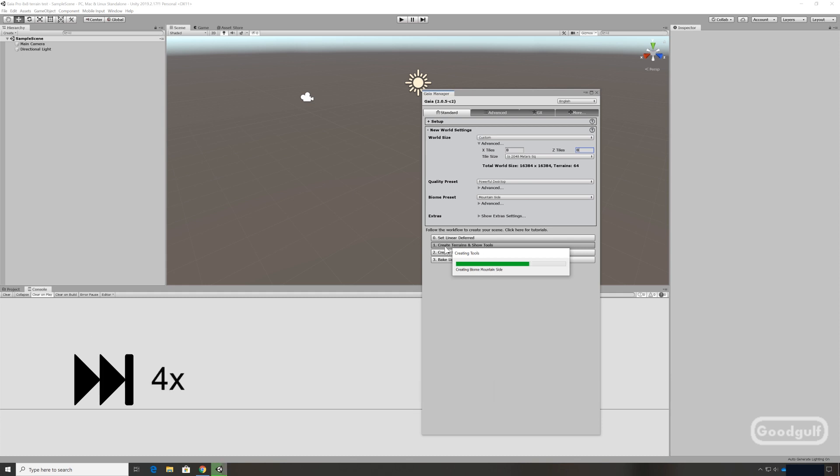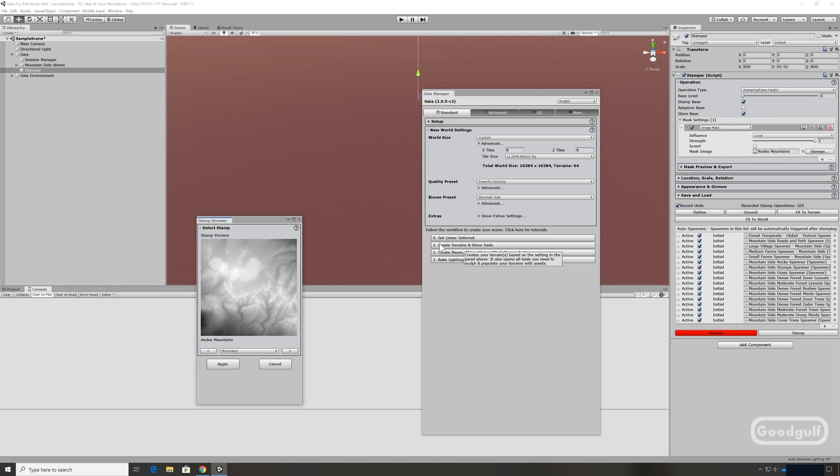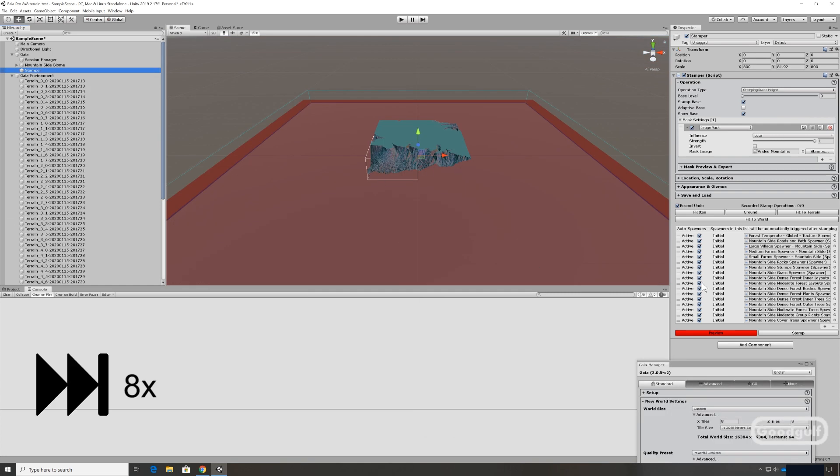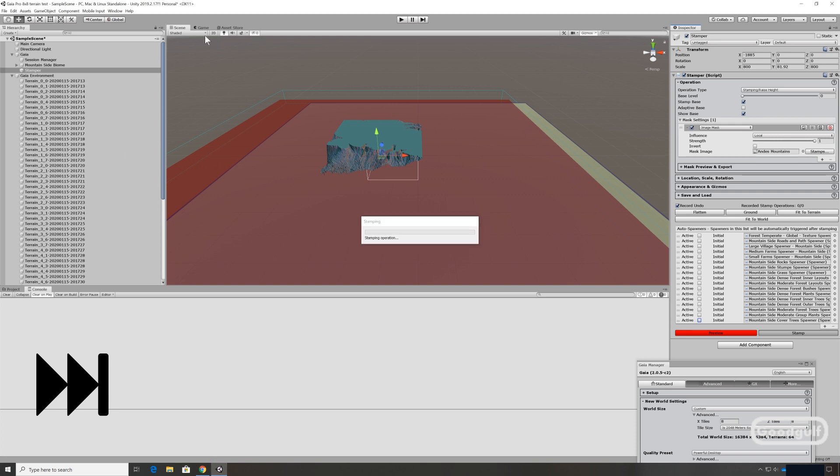So today we will look into more of the features. We will explore multi-terrain and how well that goes. I will show you around in the various menus of Gaia Pro, and in the last section of this video we will show the HD pipeline renderer and how that went for me. Not that great actually, we'll see later on.